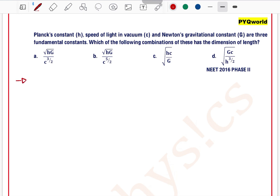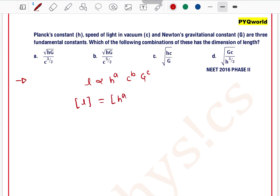We are representing length in terms of three constants: h, c, and gravitational constant G. So we can say l is directly proportional to h to the power a, c to the power b, and G to the power c, where a, b, c are numerical constants and we have to find the values of a, b, and c.